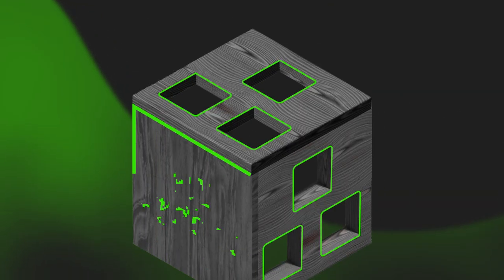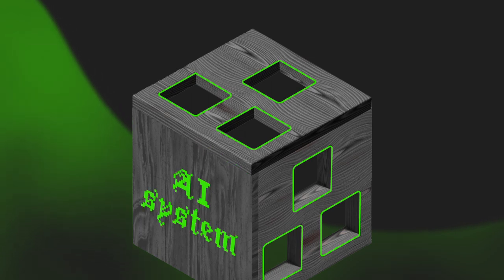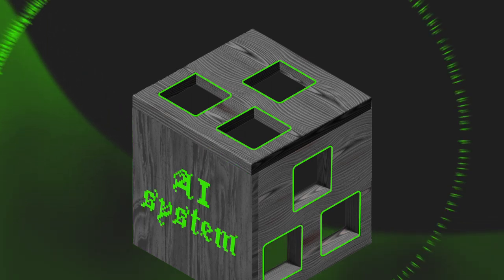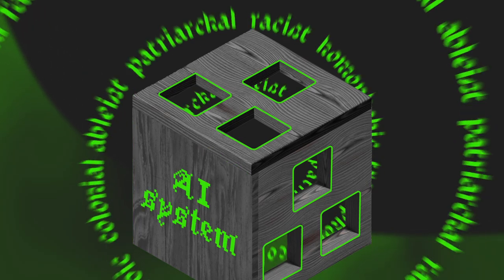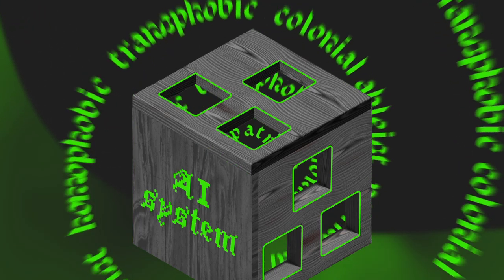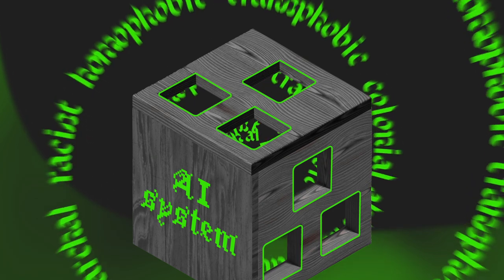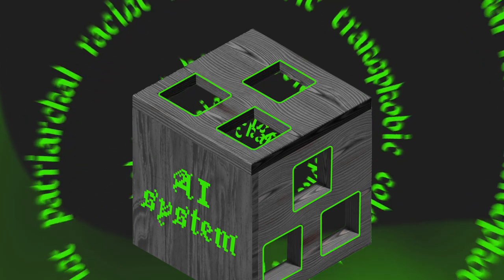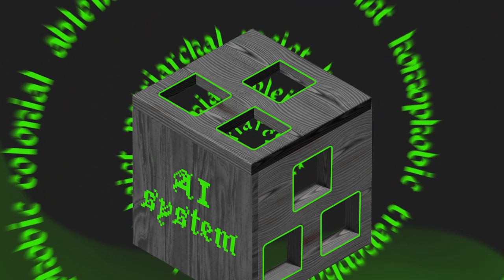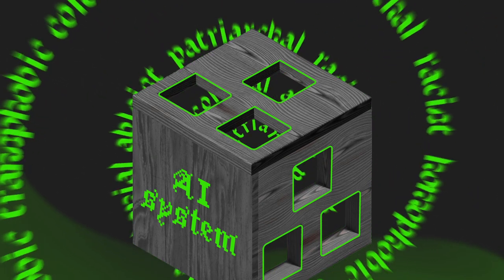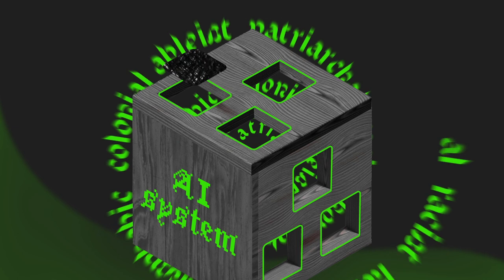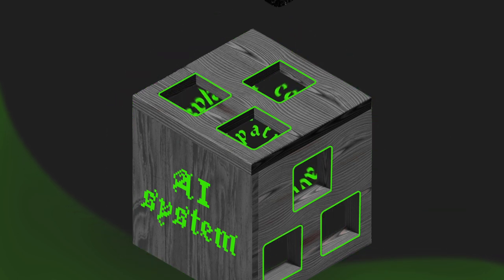The people who build AI systems do so based on ableist, patriarchal, racist, homophobic, transphobic, and colonial presuppositions about what constitutes a normal body or normal behaviour.